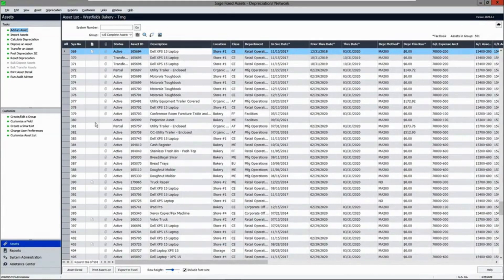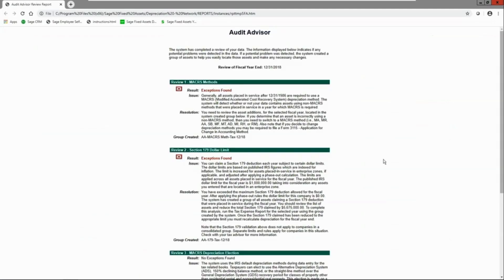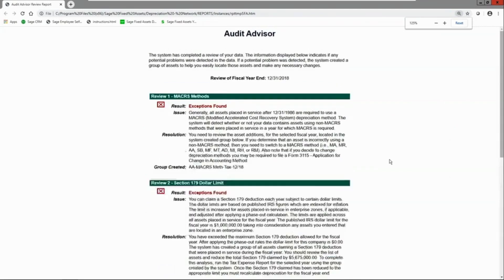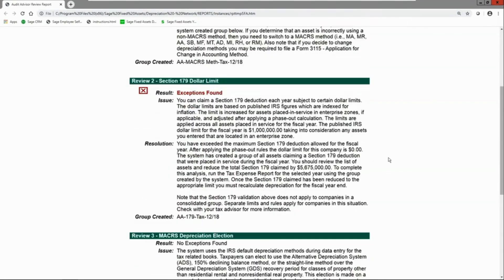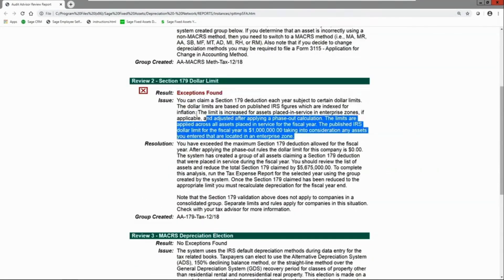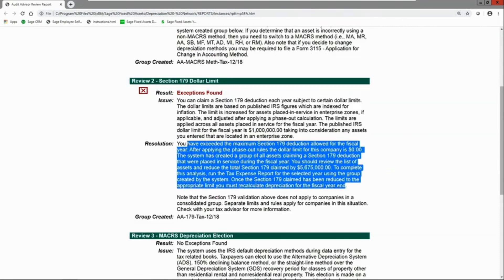The solution is quite flexible and intuitive. It even includes an audit advisor that you can run at any point to see what is happening with the assets in your company. If you have any conditions that are a potential red flag for an audit, the solution will generate an exception — it will highlight the issue as well as recommend a resolution.